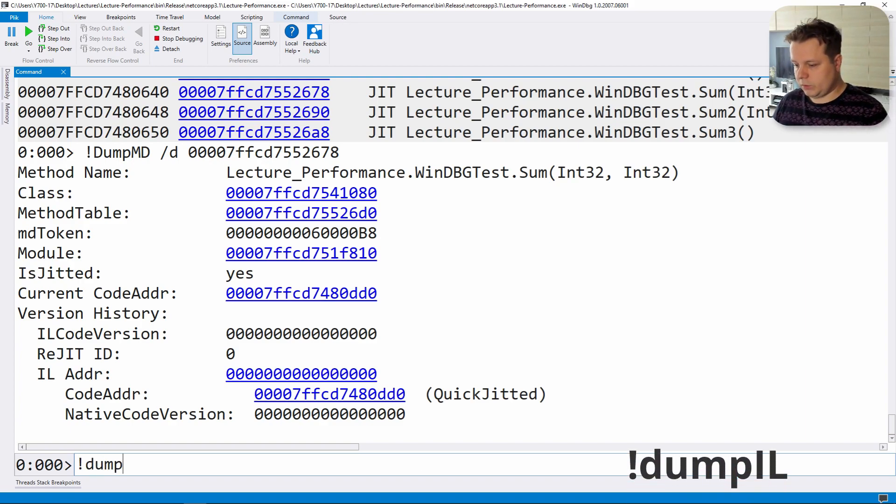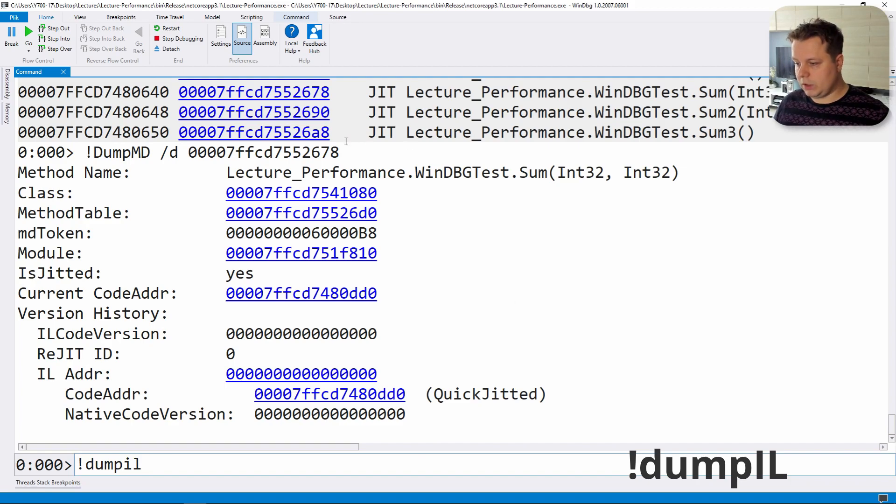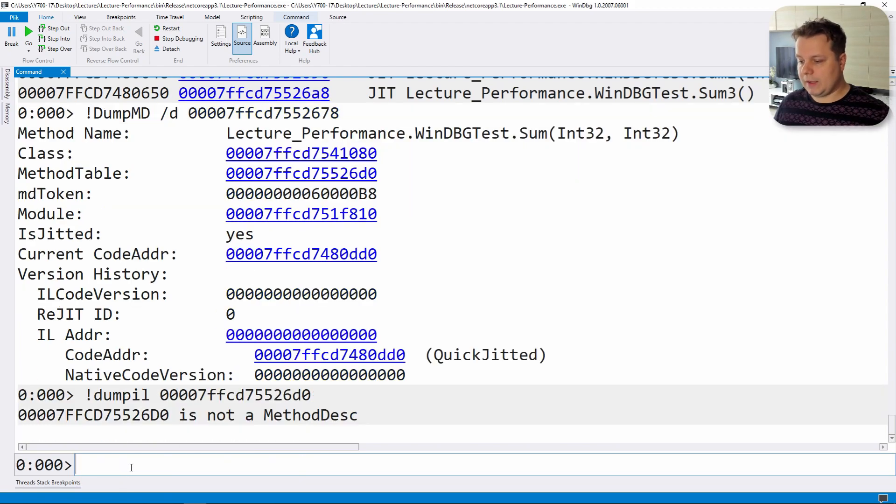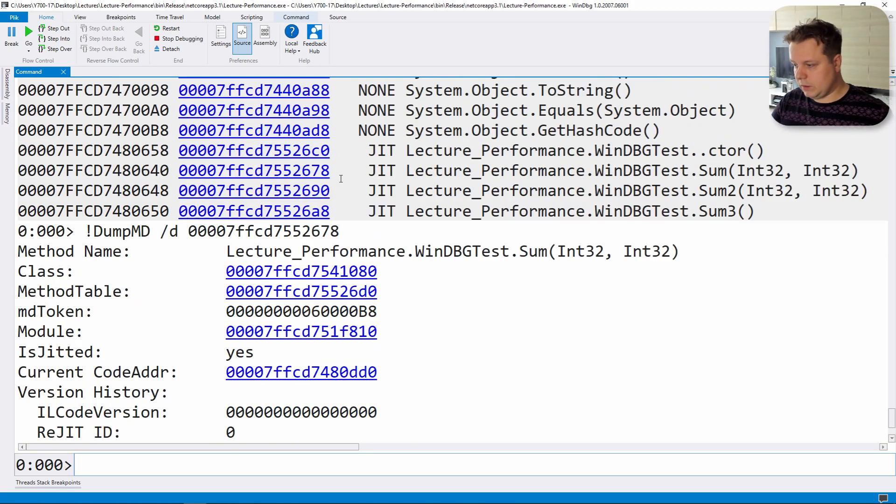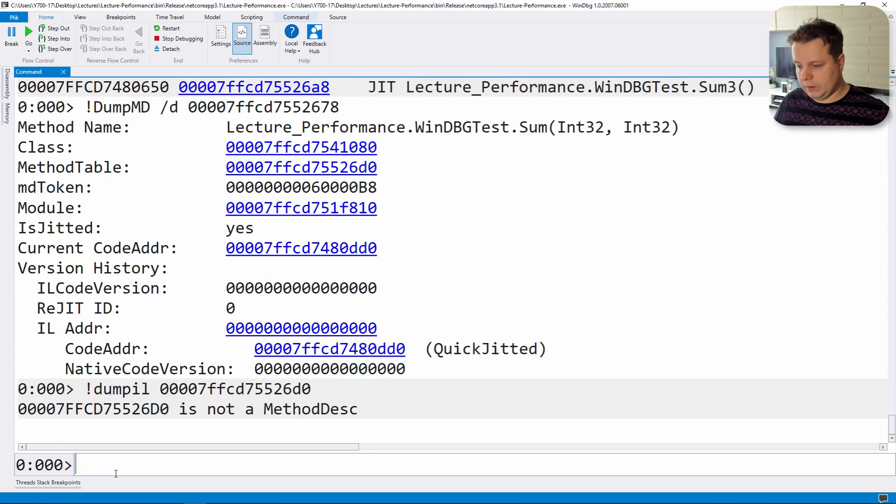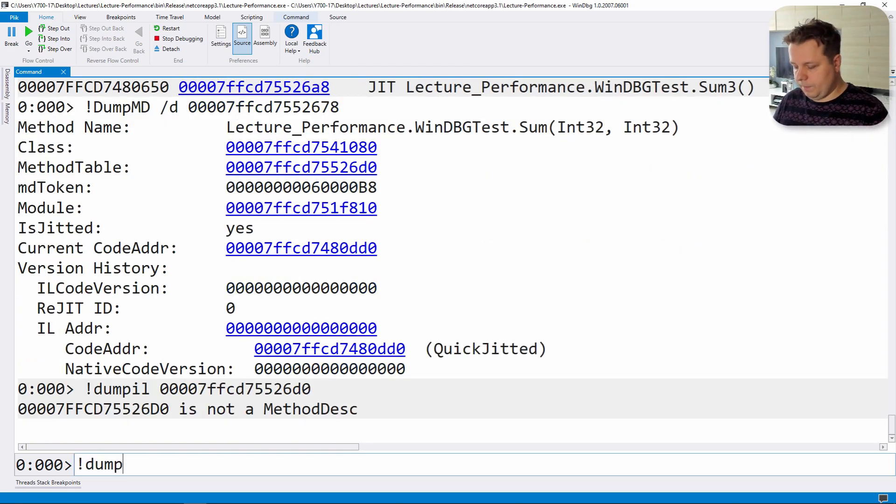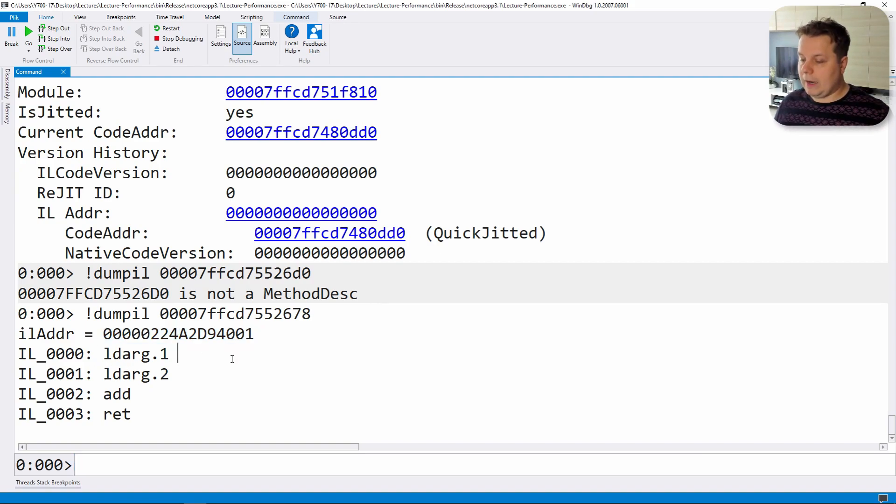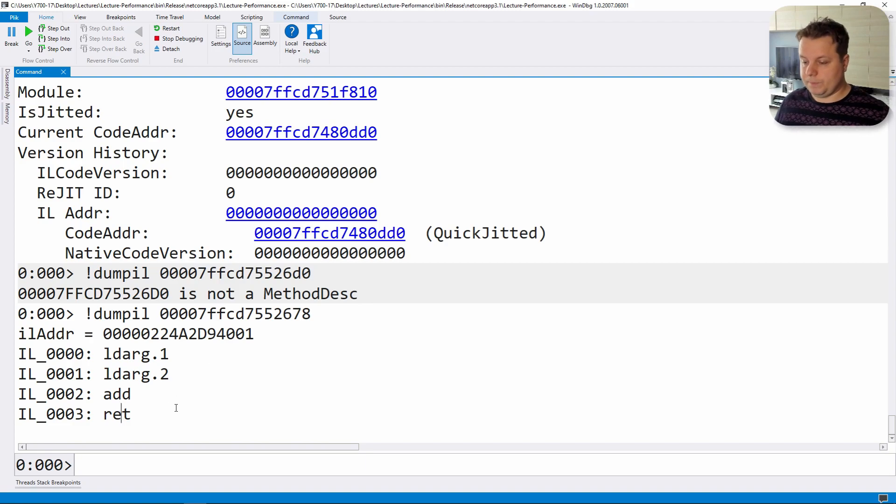But let's first check how to get the IL. There's an instruction called dump IL and we're going to take the method description address and pass it in. As you can see we have our IL address plus some IL code here.